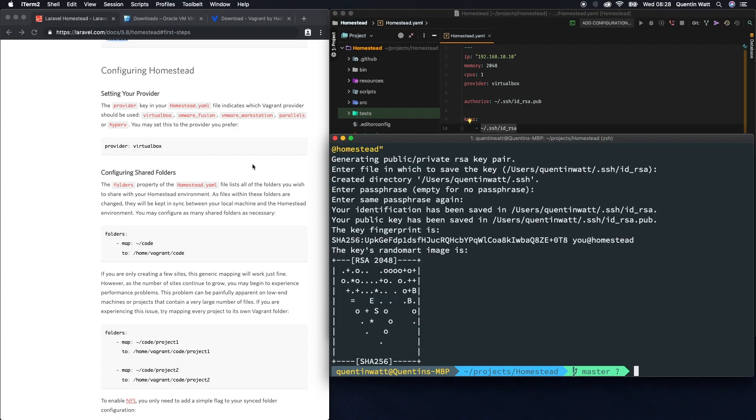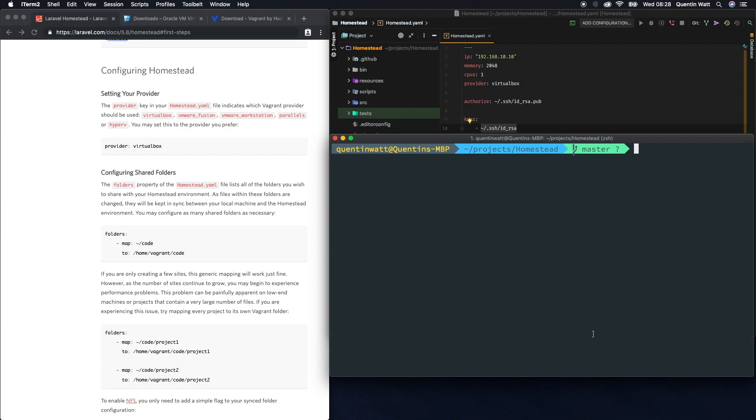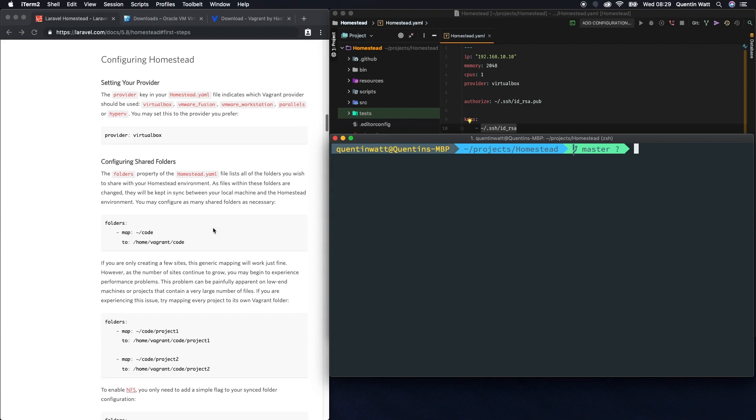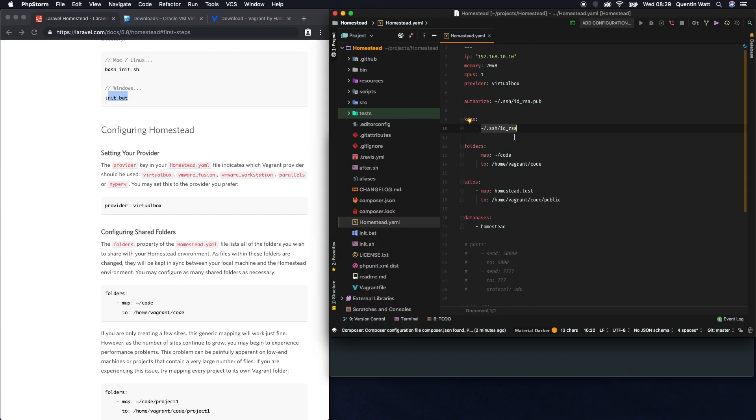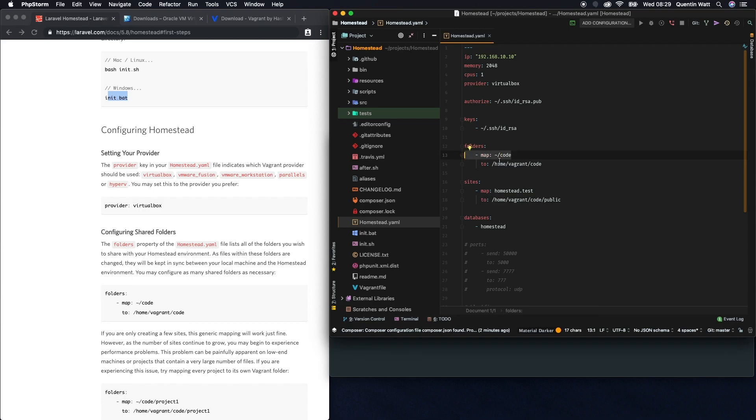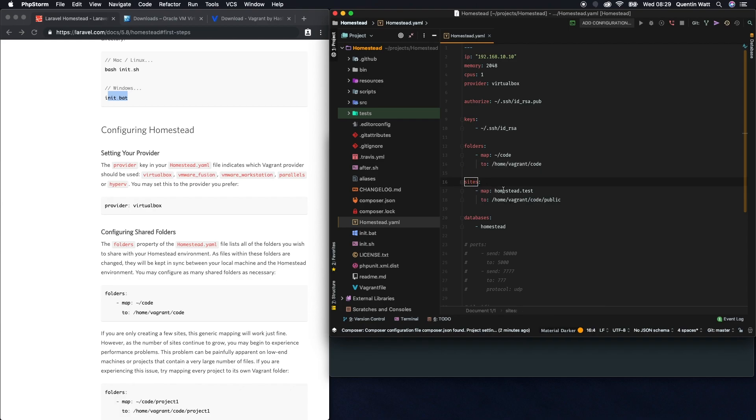Now that we've done that, I'm just going to type clear to get rid of all the stuff in the terminal. The next step is to actually start our vagrant machine. When we do that, this is going to by default map any files in the code directory of our computer to the code directory on our vagrant machine.